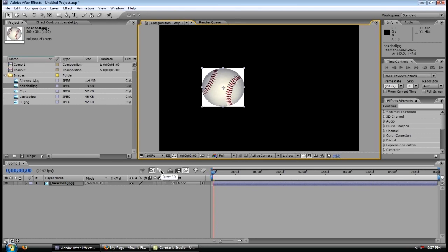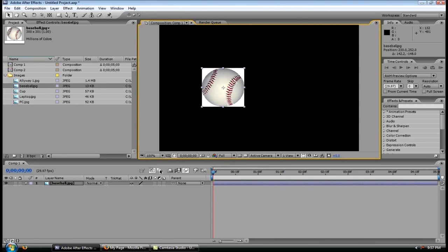Over here we have this button here, the draft 3D button, and this is one of two buttons we're not going to go over today in this video or in the future videos. Well, we will go over them eventually, but right now, even I don't know what they're used for. I haven't learned those yet, so we're going to stay away from them.